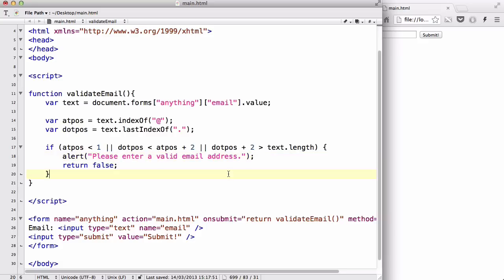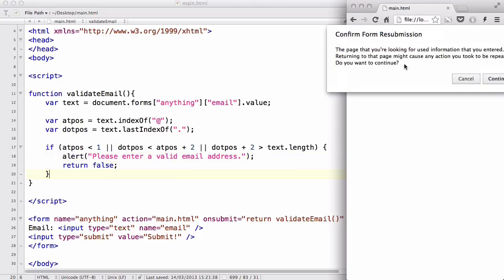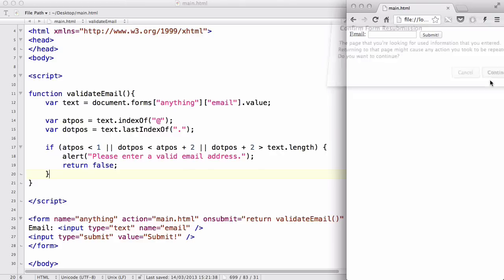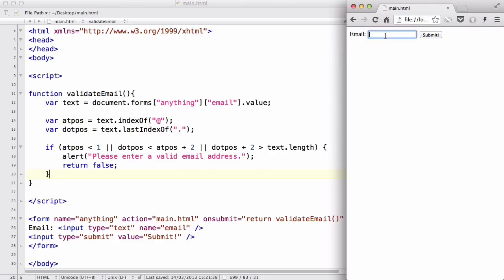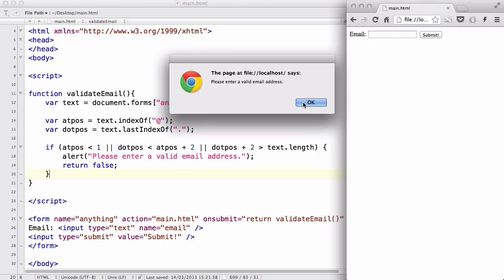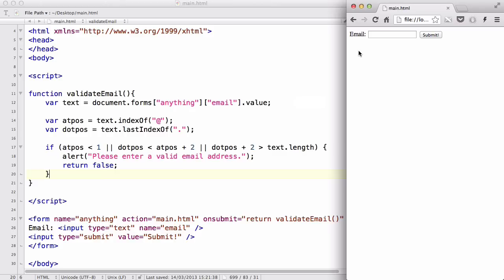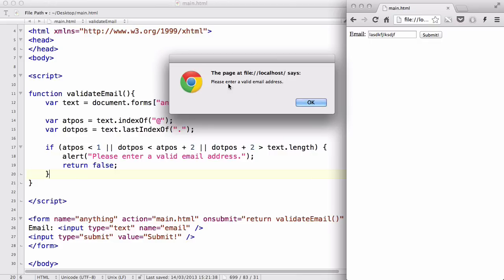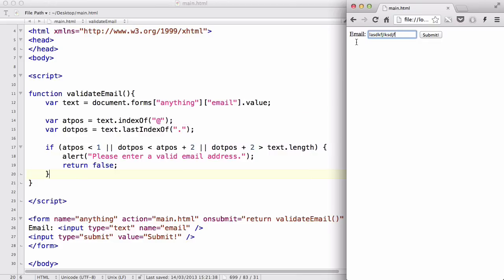Let's save our work and refresh. It comes up with a form resubmission dialog because we have a form with attributes — just press confirm. Now let's try submitting empty, and it says 'Please enter a valid email address.' Let's try typing 'blah blah blah' — it still says please enter a valid email address because there's no at-symbol or dot.